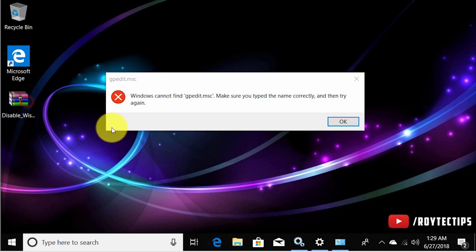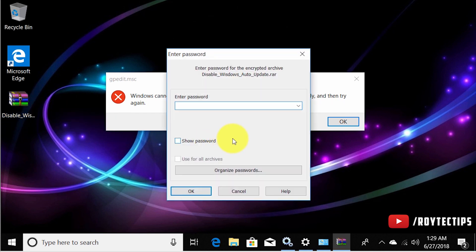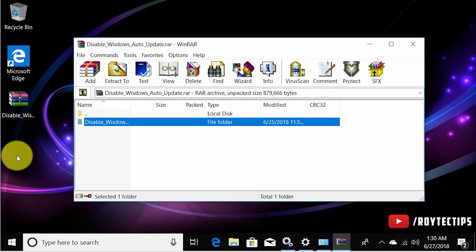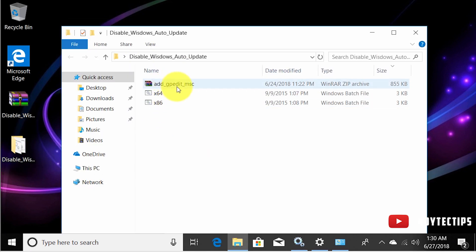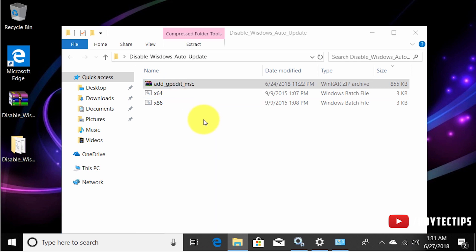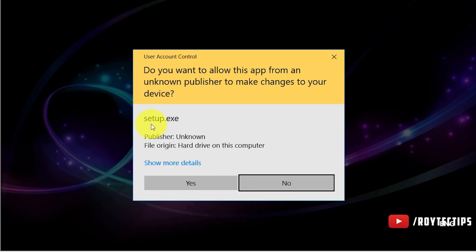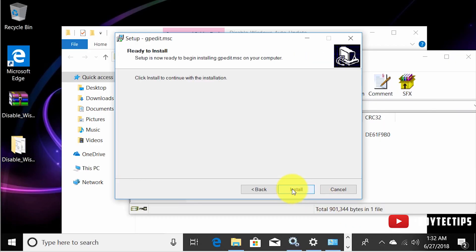Download the file from the description — it's a WinRAR file, so you need WinRAR installed to open it. The password is 'subscribed to Roy Tech Tips.' Extract it to your desktop or any location. Inside the folder you'll find an add-gpedit.msc file — double-click it to get a setup file, then double-click setup.exe, give it administrator privileges, and click Next to install.